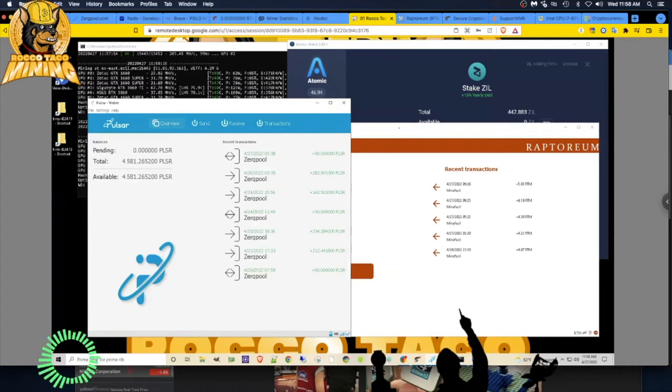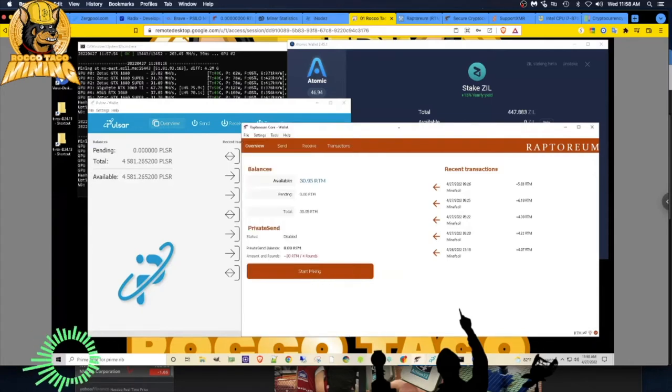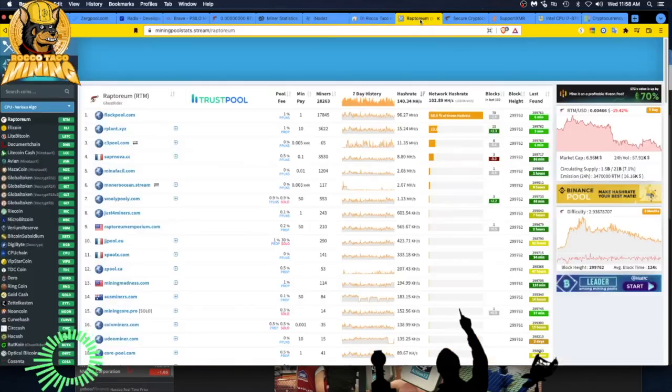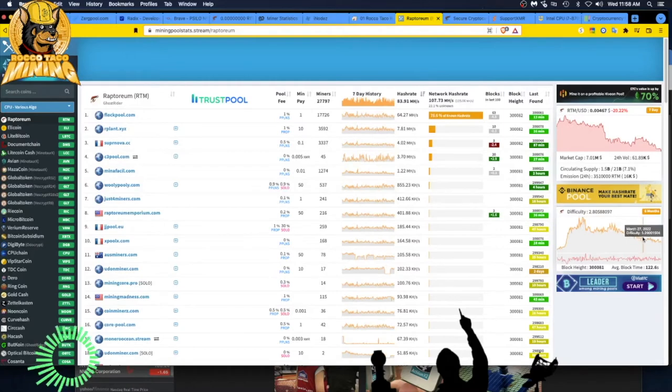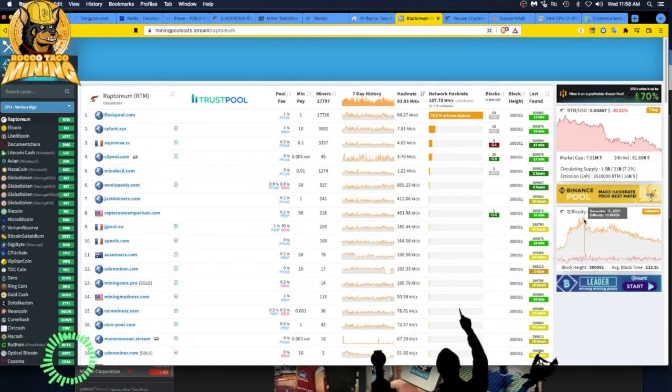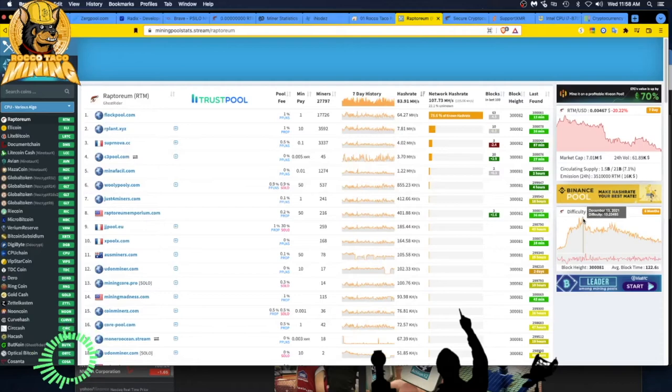I decided to also head over to Raptorium. Because if you look at Raptorium, the difficulty rate has gone from like all-time highs of $12,000, what? $13,000 on the difficulty to mine Raptorium.